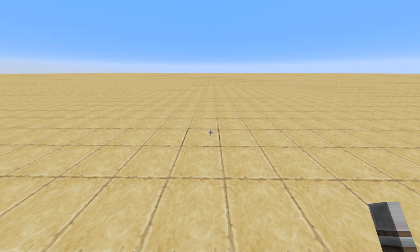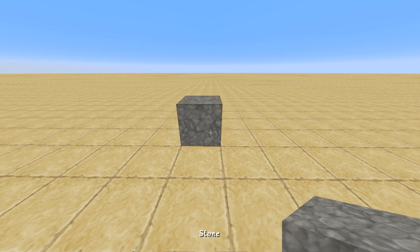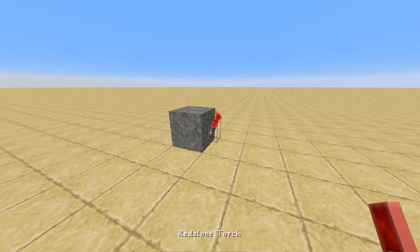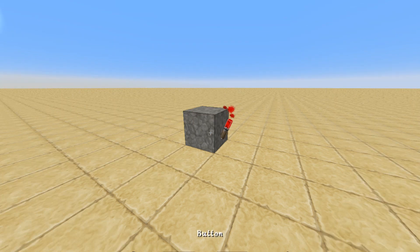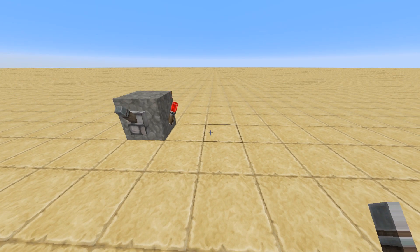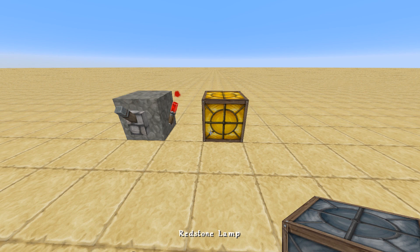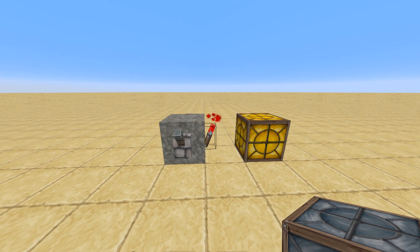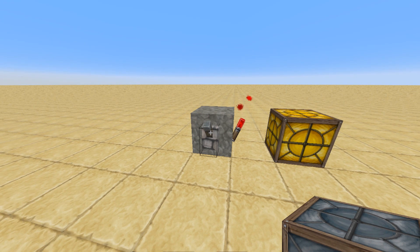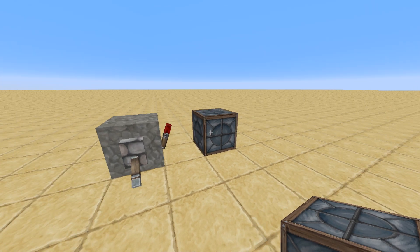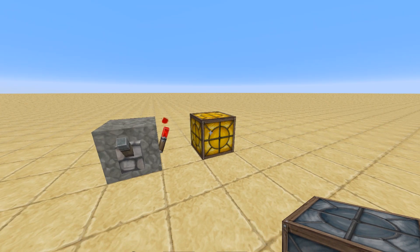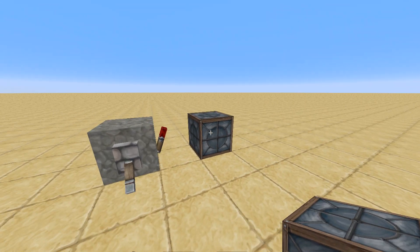First thing we're going to make is probably the most simple circuit, which is a bit of a semi-logic gate. We're going to stick one block right there, put a Redstone torch on there, and put a lever right there. Just to show that it's going on and off, we're going to stick a Redstone lamp there. You can see that lever is in the off position, but the Redstone lamp is on. If we flip the lever downwards, it turns the Redstone lamp off. Switch it up, the lamp is on. Switch it off, the lamp is off.